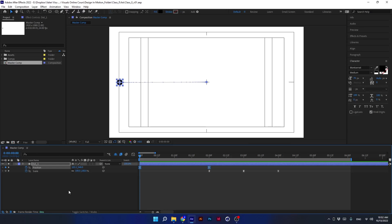Hi there, and thank you very much for joining me back. Our lesson will start with an explanation of an excellent free script that is going to save us a lot of time working with keyframes.